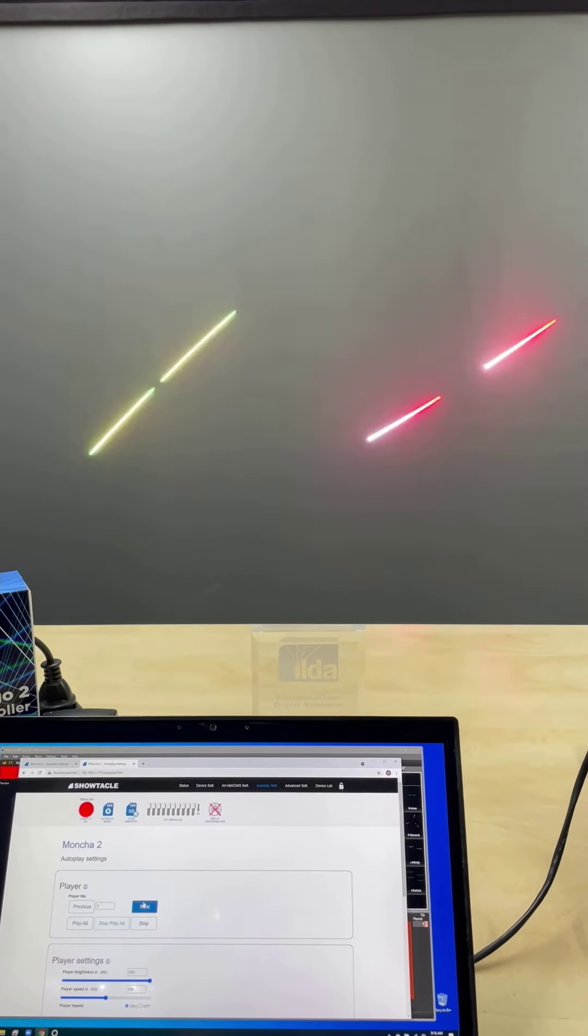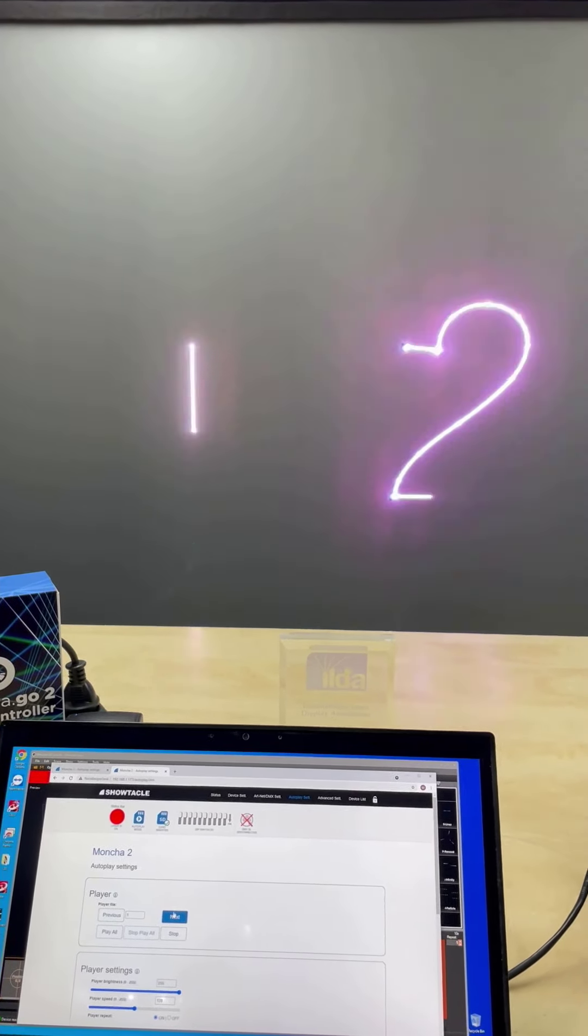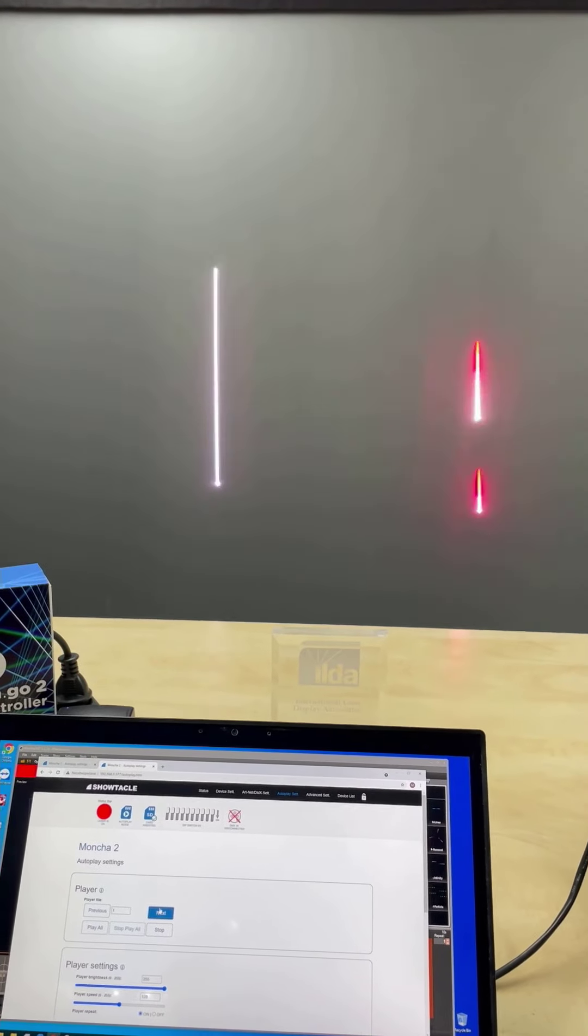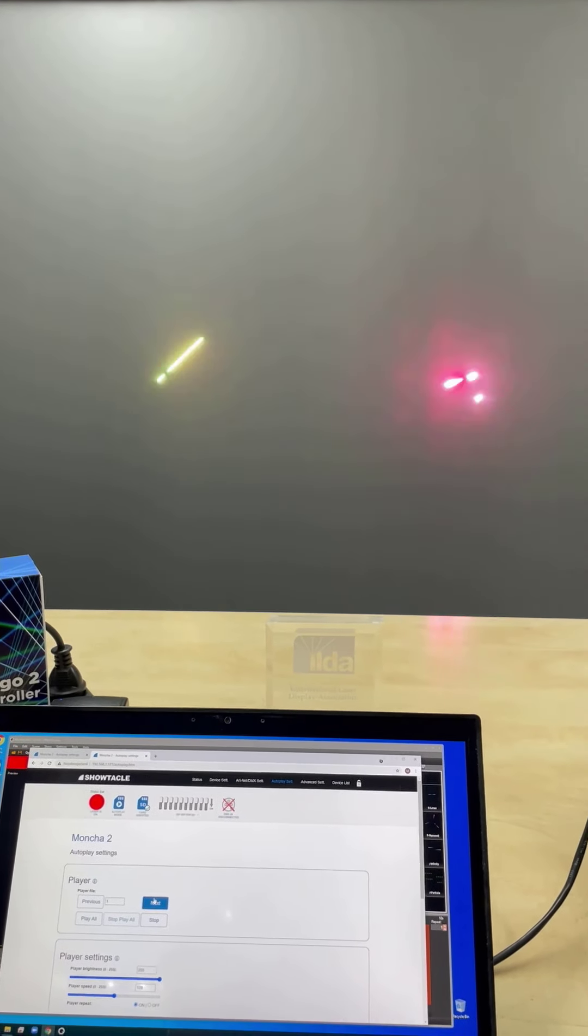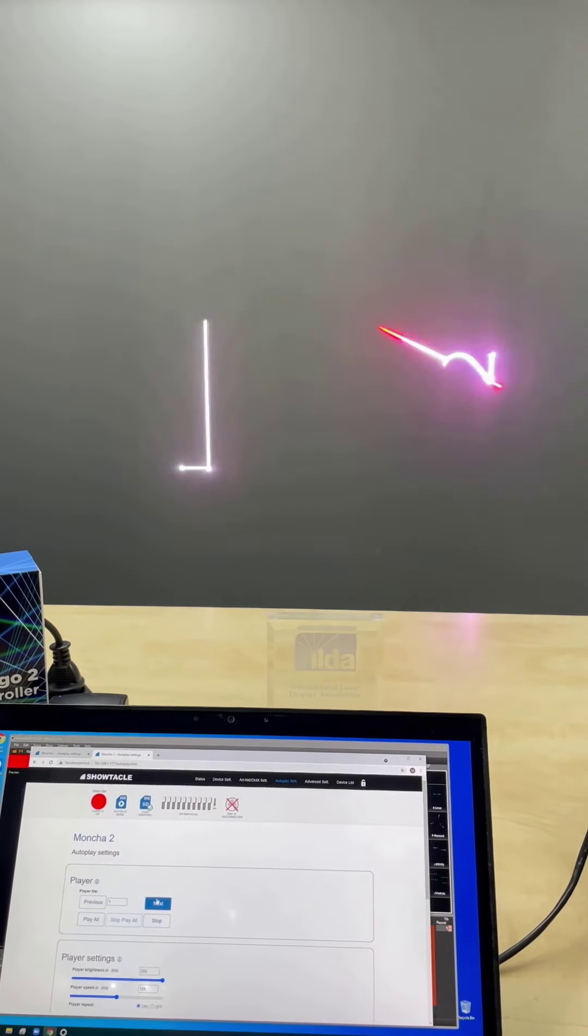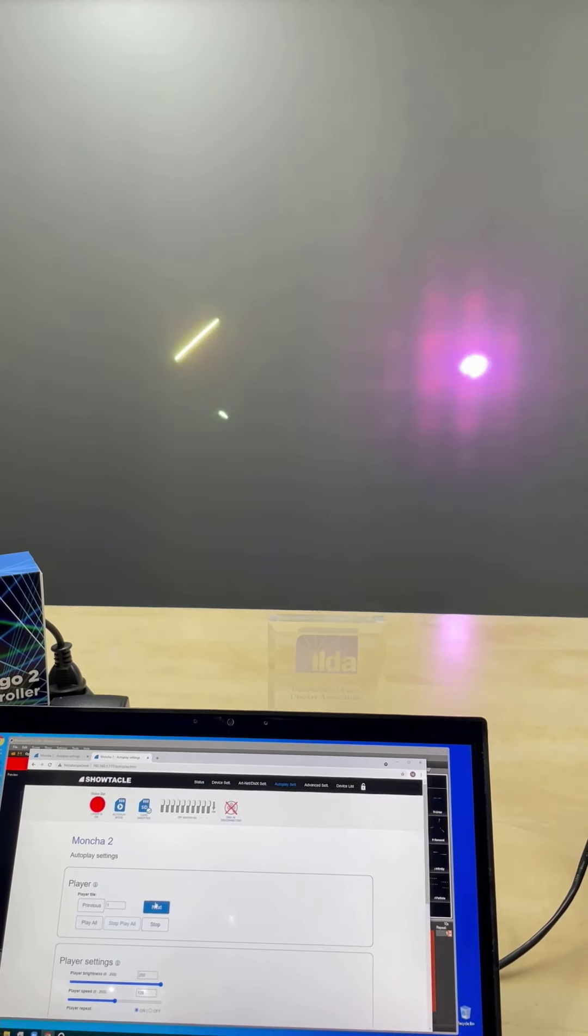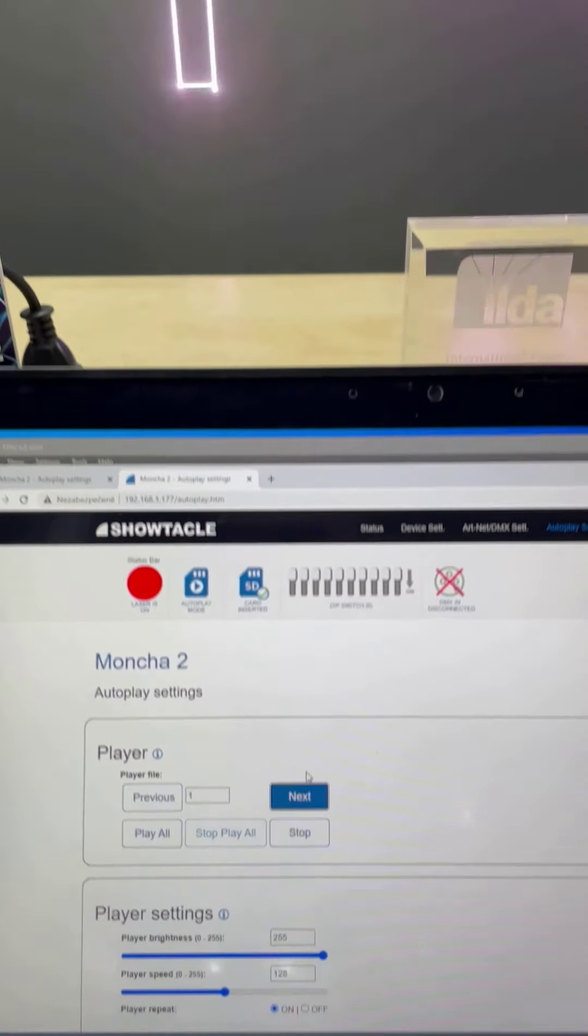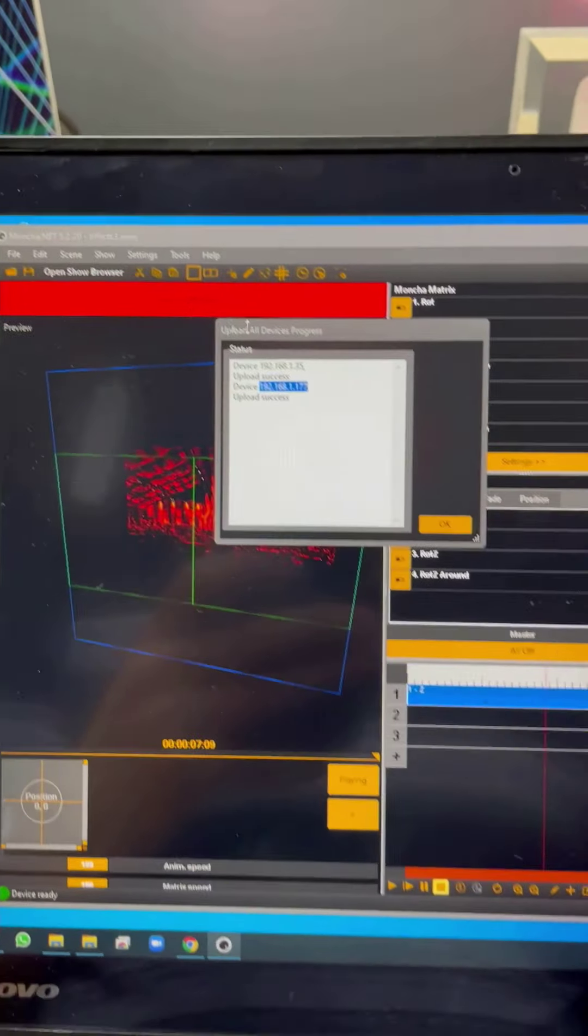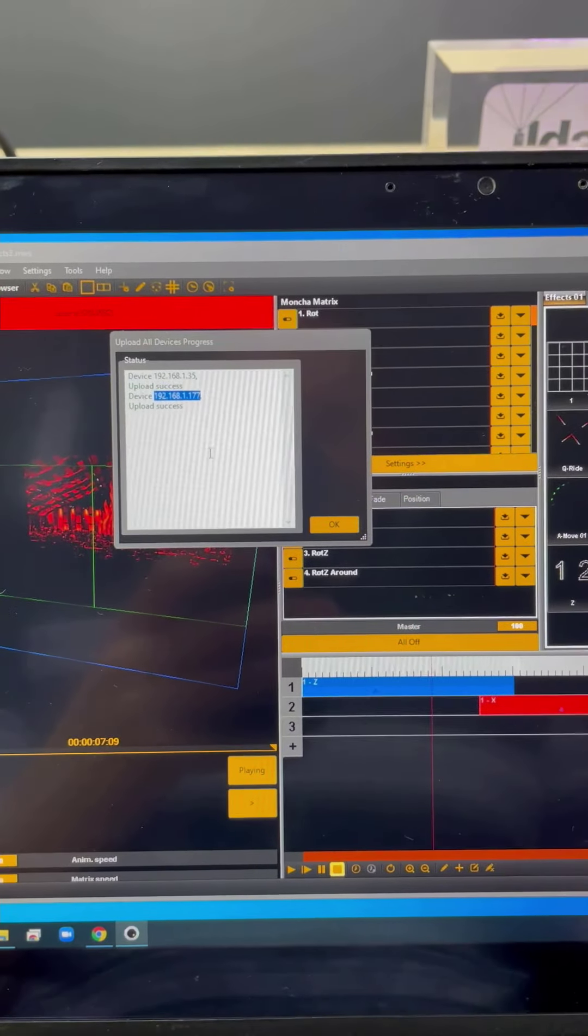Of course for two lasers you could export the show to SD card, save it in your computer, and then insert the SD card back to the devices. But imagine you would use, I don't know, 30 lasers. This feature really saves a lot of time, so use it wisely.